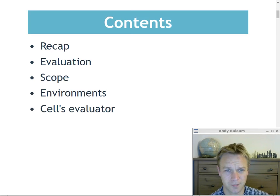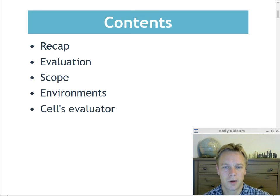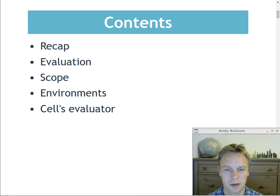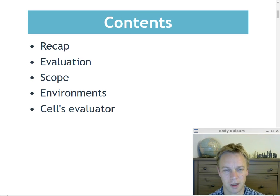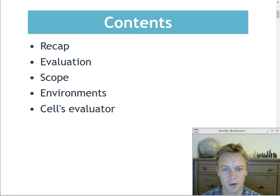So what we're going to do is quickly go over what the lexer and the parser do, then talk about what evaluation is. Crucial to that is understanding scope, and the way we implement scope is through things called environments. Once we've got all that preamble out of the way, we'll open up the code and look at the evaluator for CEL — the toy language I wrote. Go to github.com/andybalaim/CEL for more.